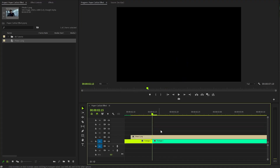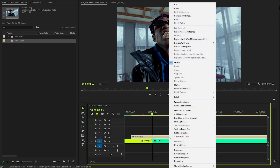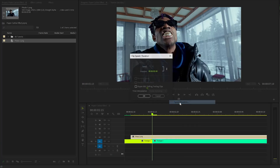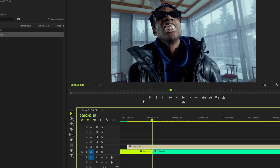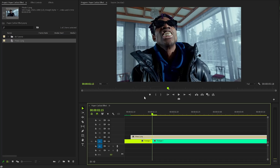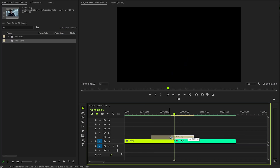Drag and drop the photo onto the timeline. After placing it, right-click on it to access the context menu and select 'Speed and Duration' to modify how long the photo will be displayed. I'll extend the photo's duration by approximately 35 frames — an additional one second and five frames. Then position the photo at the very end of the first video clip to create a seamless transition.